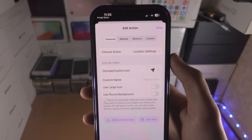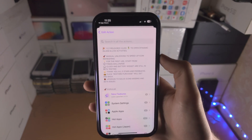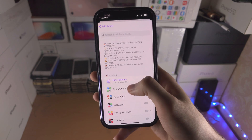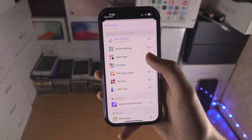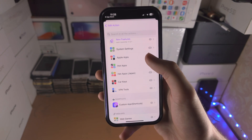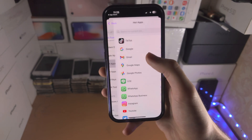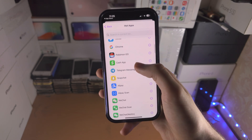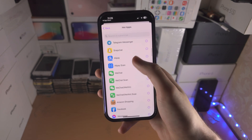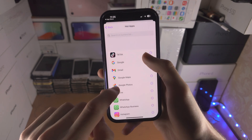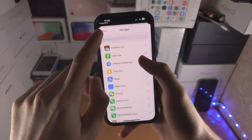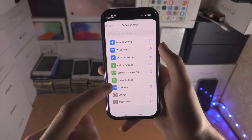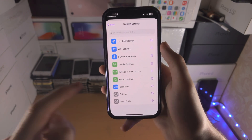In my case I'm going to select Features, and when you select Choose Action you can choose whatever you would like. I'm going to do System Settings and I want to go to the Settings app.